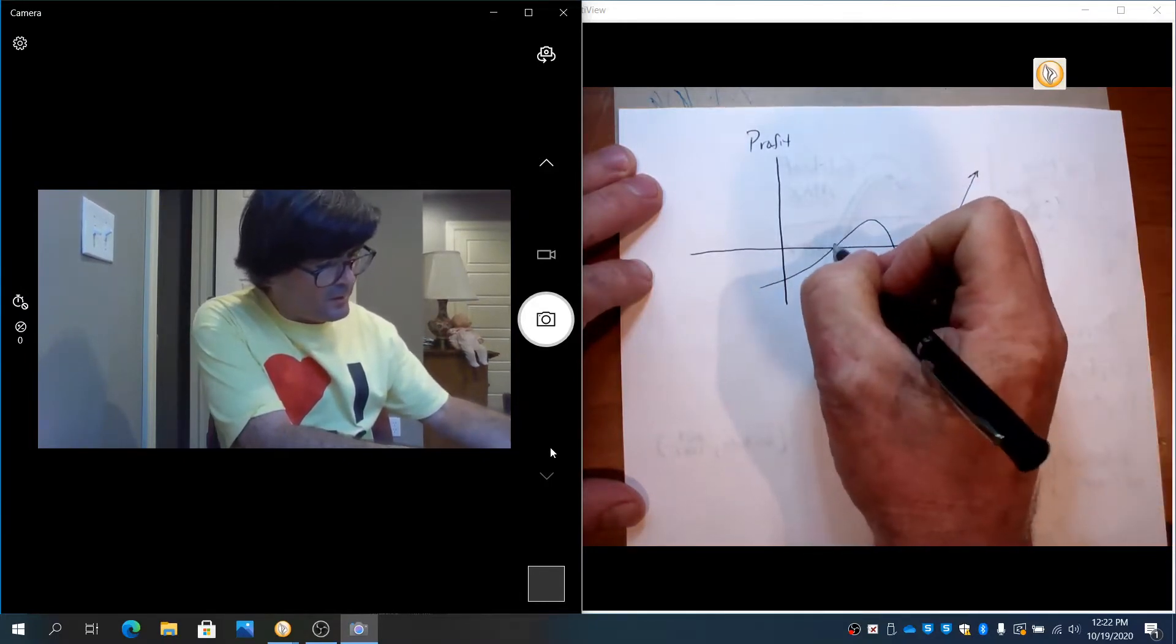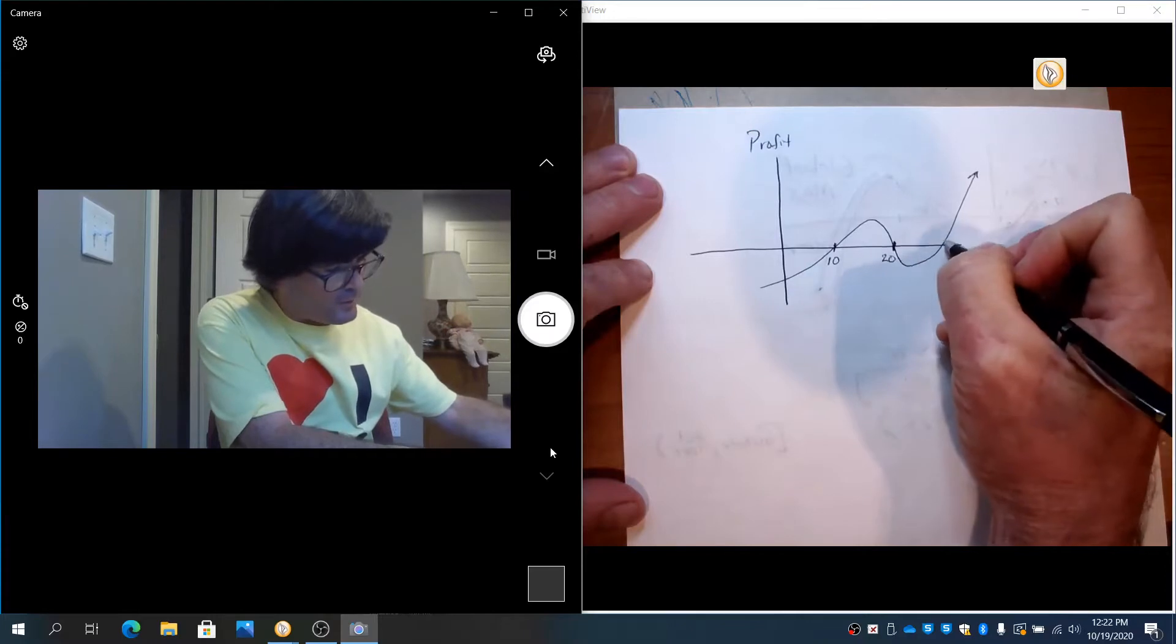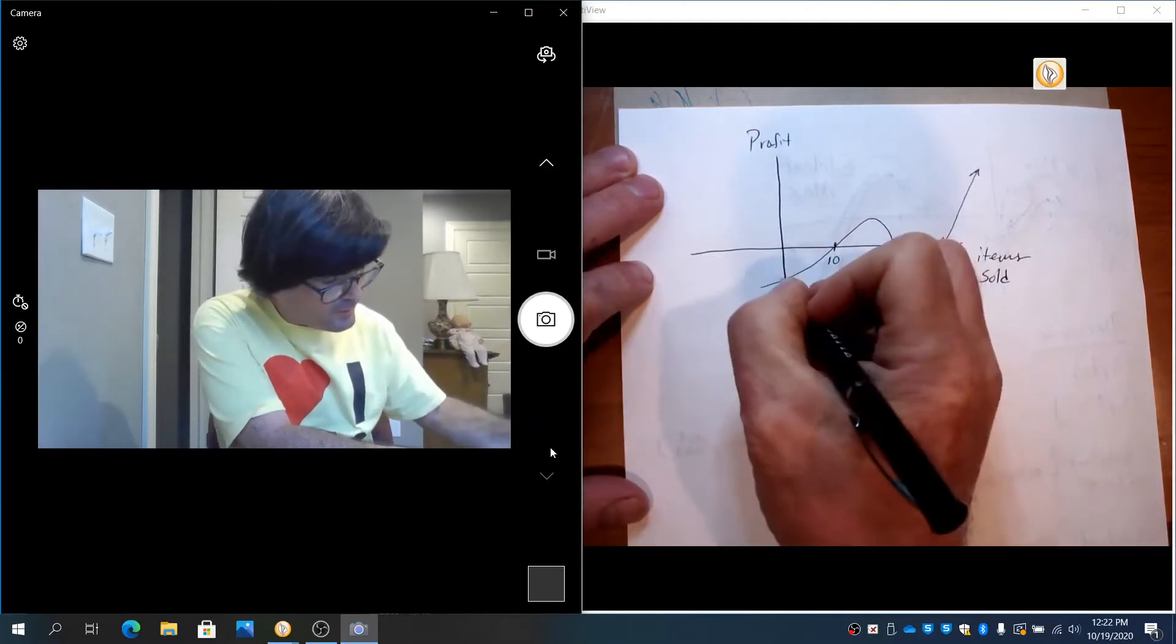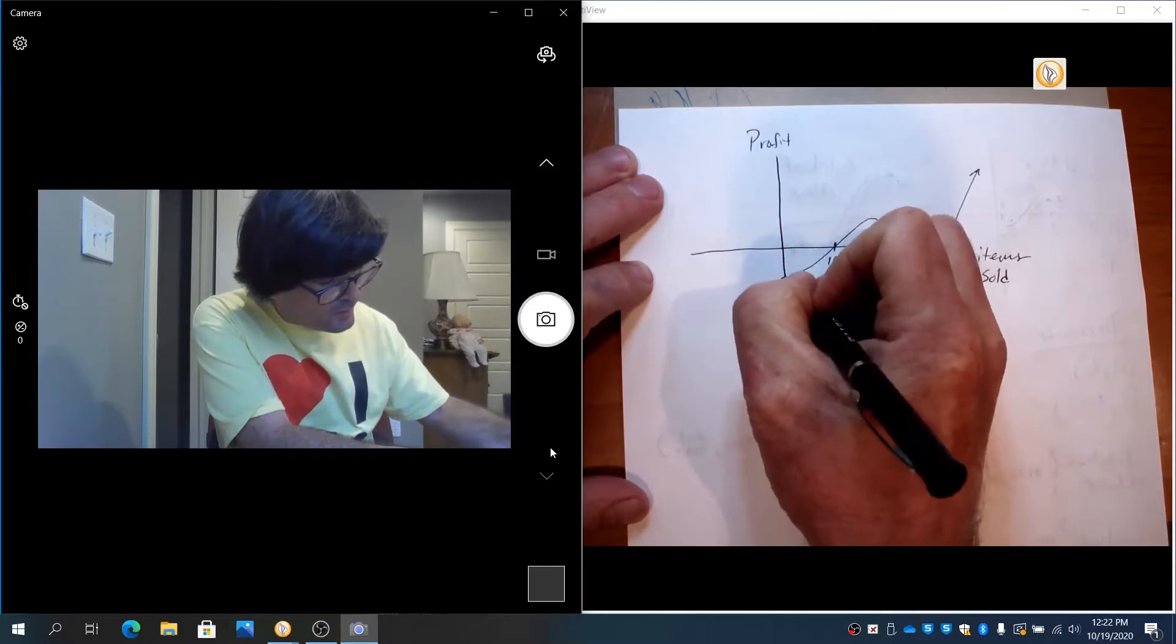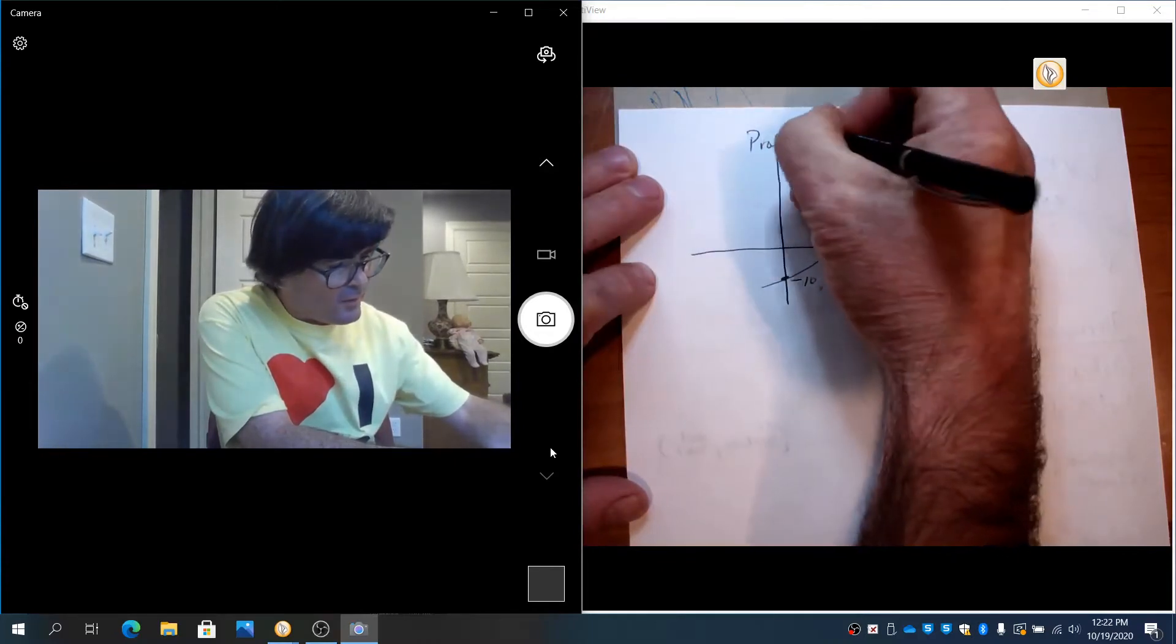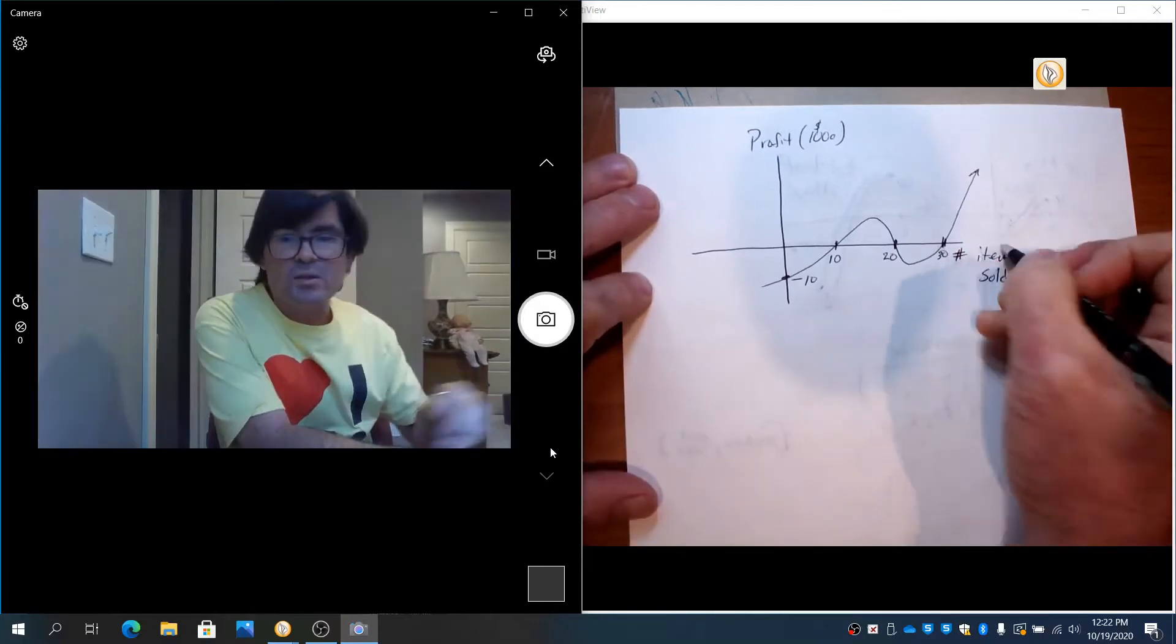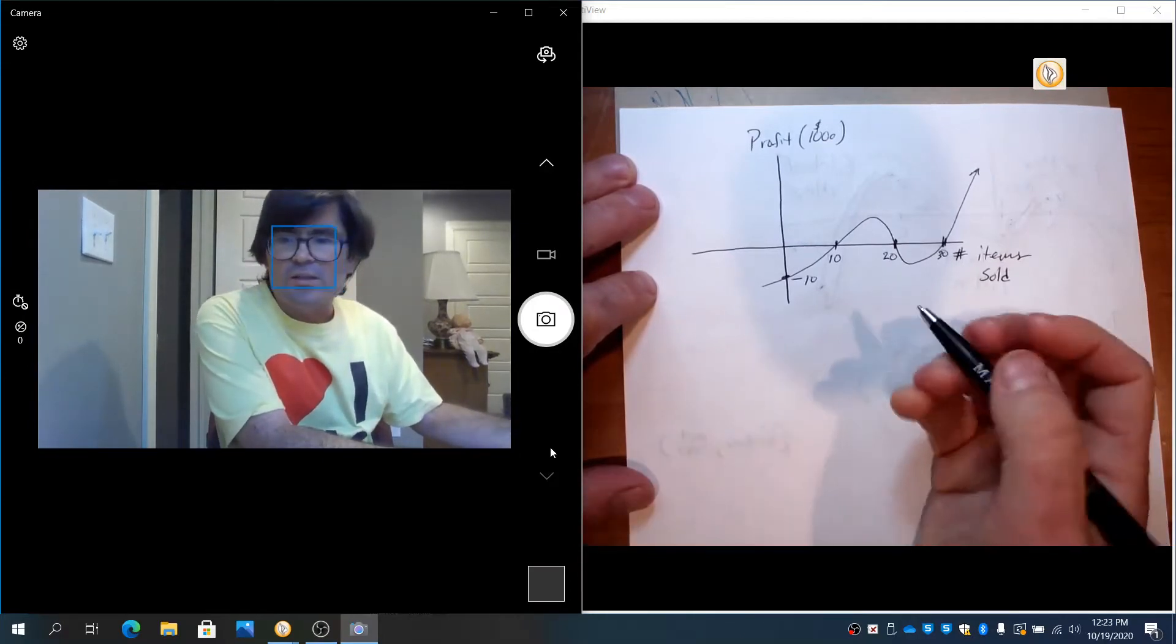This is going to be 10 items, 20 items, and 30 items. And this is going to be negative 10 right there. We'll do profit in thousands of dollars. This would be the number of items sold—it could be anything. I just want to talk through this graph.